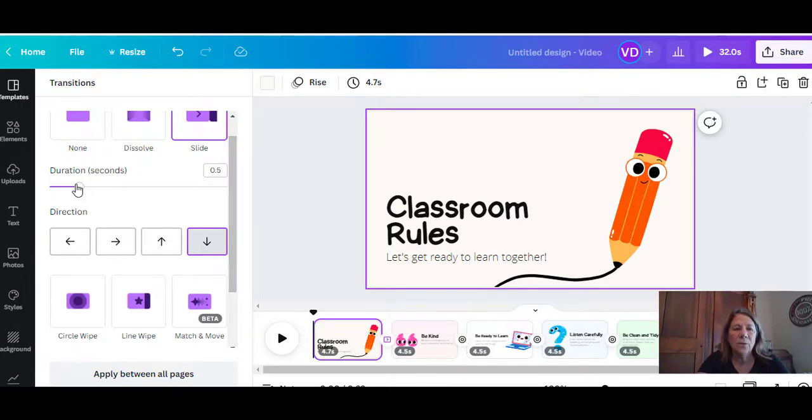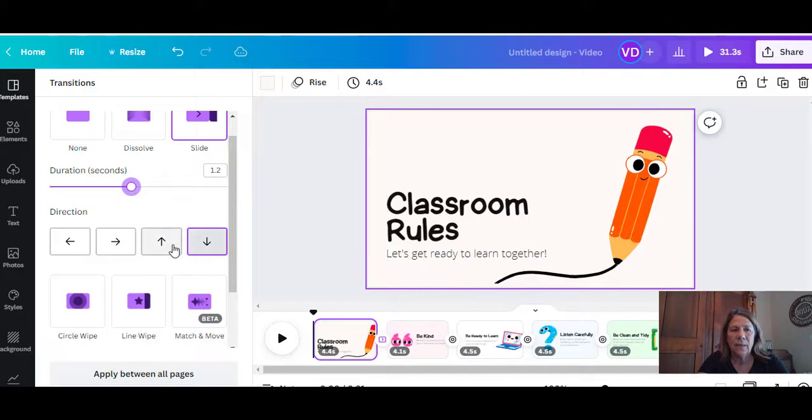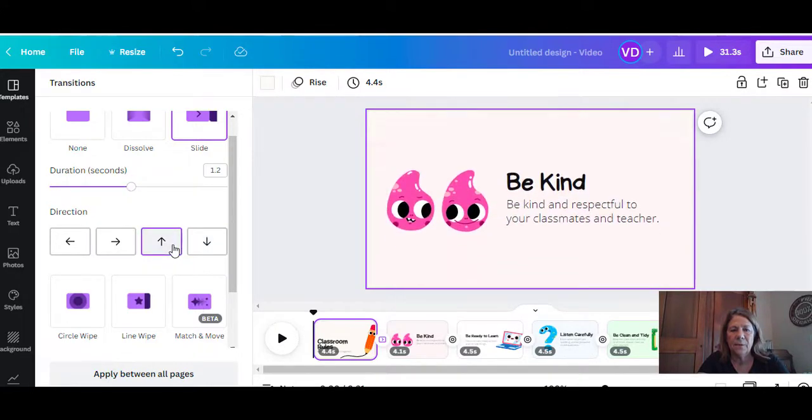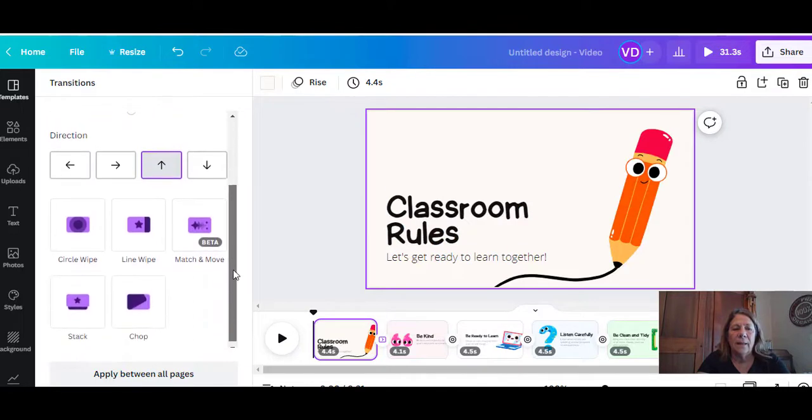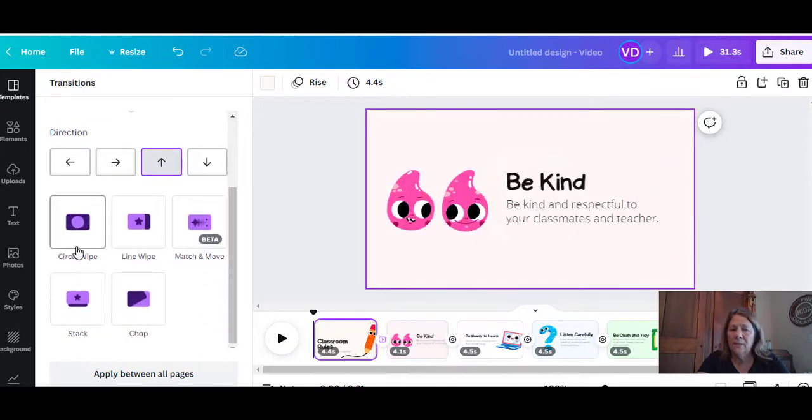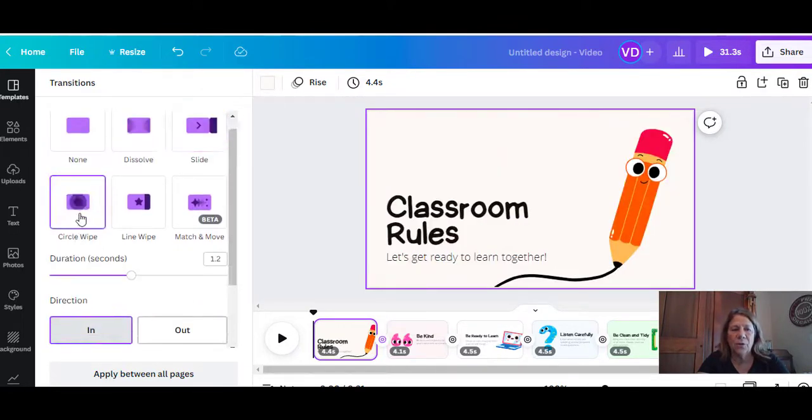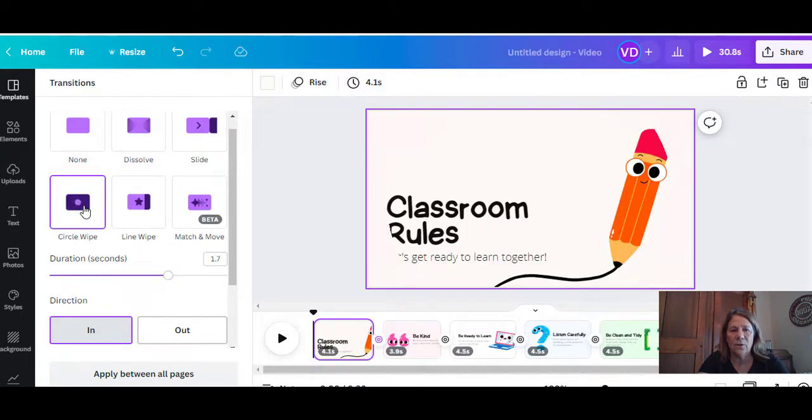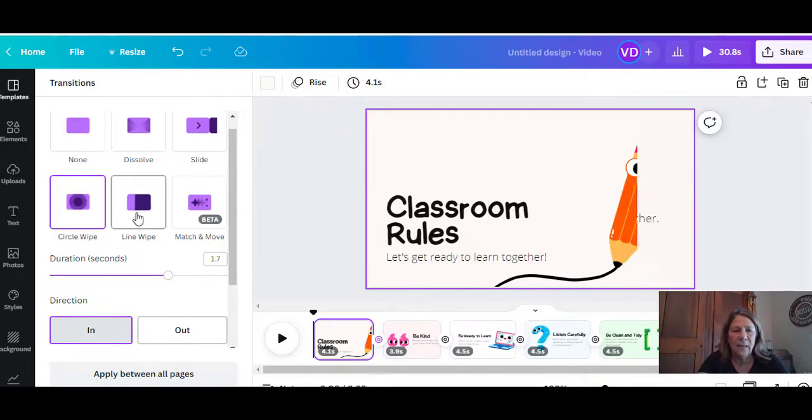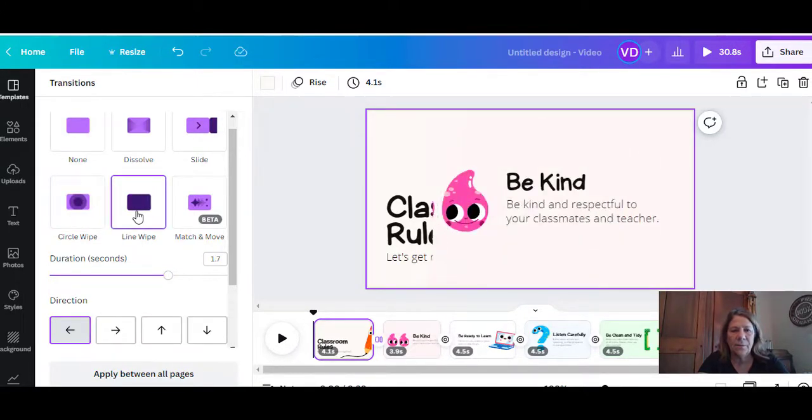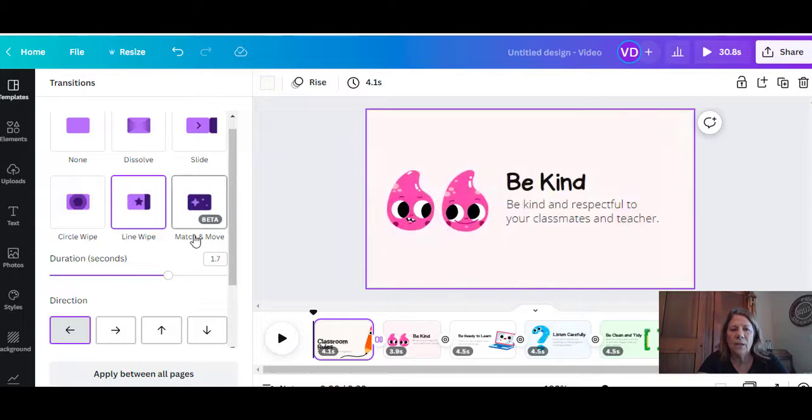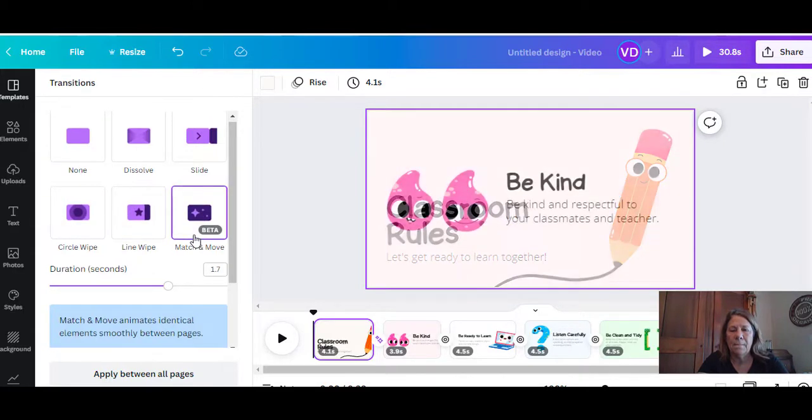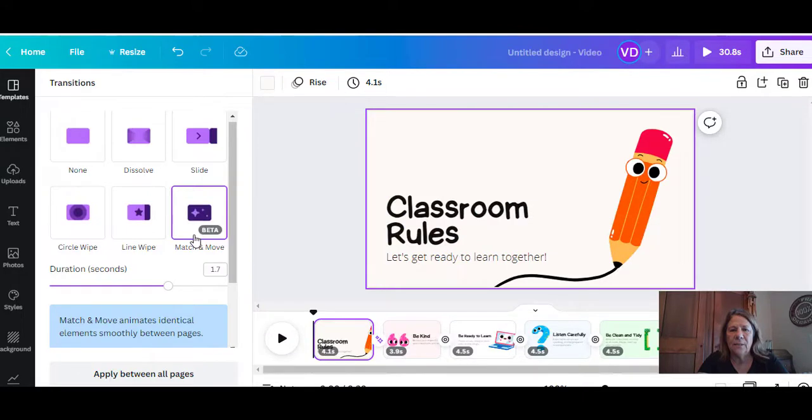You can also change your duration. Let's have the slide going up. Look at that, it takes a little bit longer. Here's a couple others that have been here a while. I'll show you real quick. Circle wipe—see that? Again, you can change the duration, make it last a little longer. So it's really effective. This is a line wipe, we did that earlier. This is a new one, match and move. It kind of just fades in and fades out.